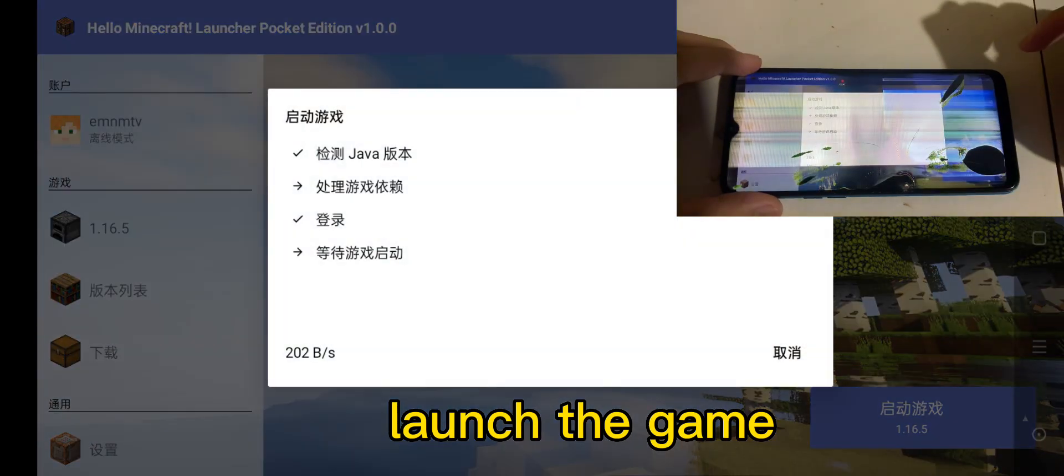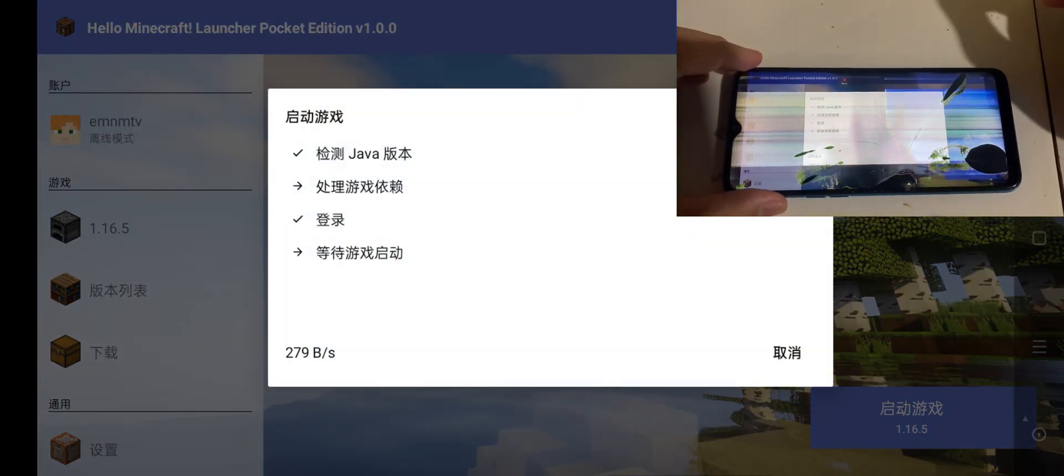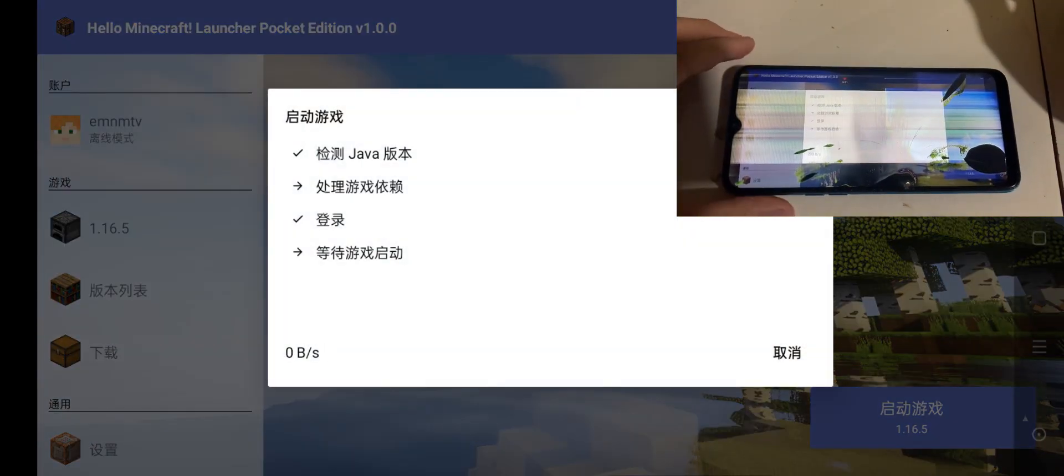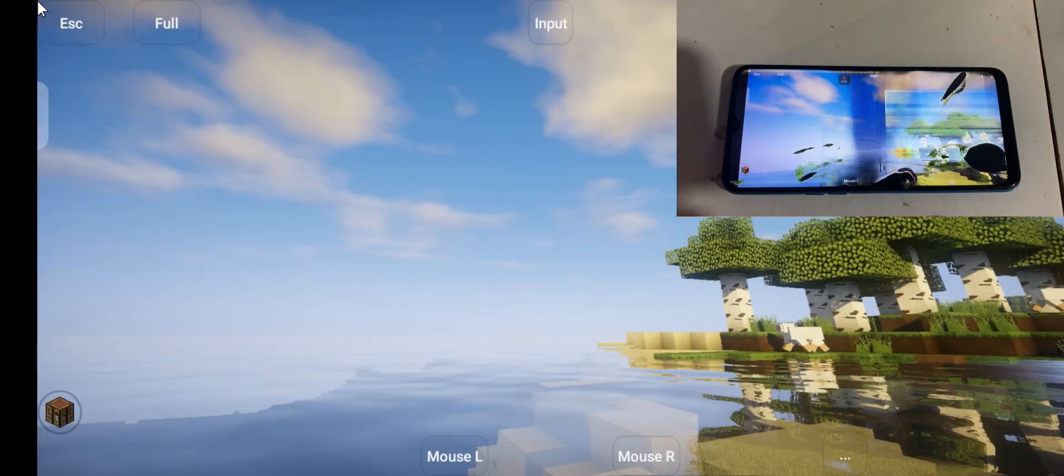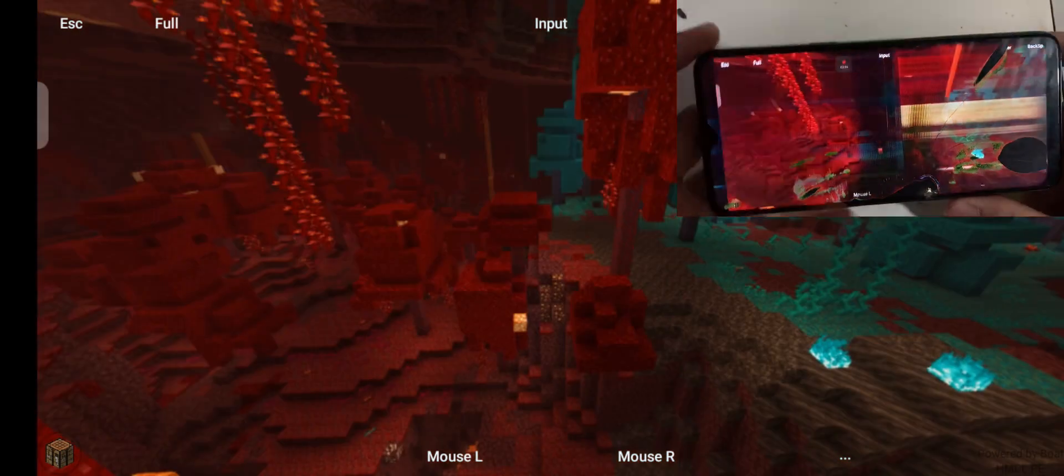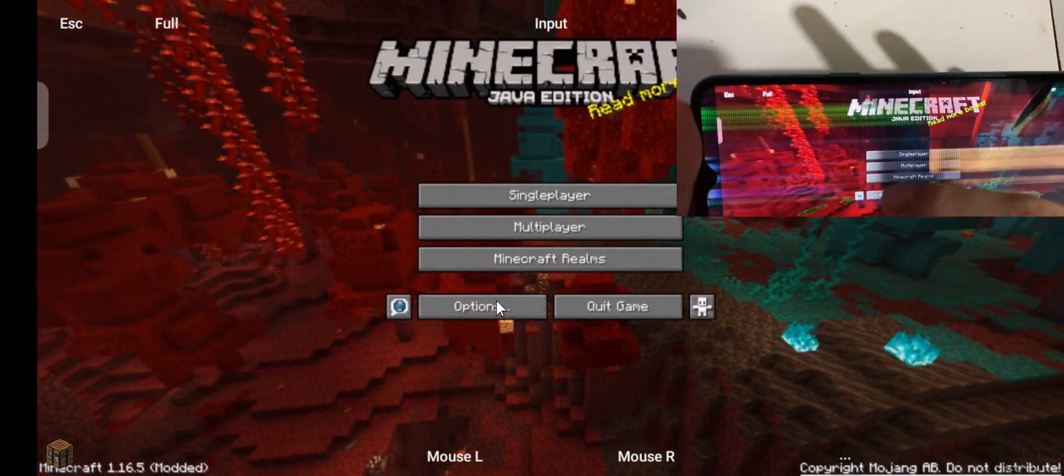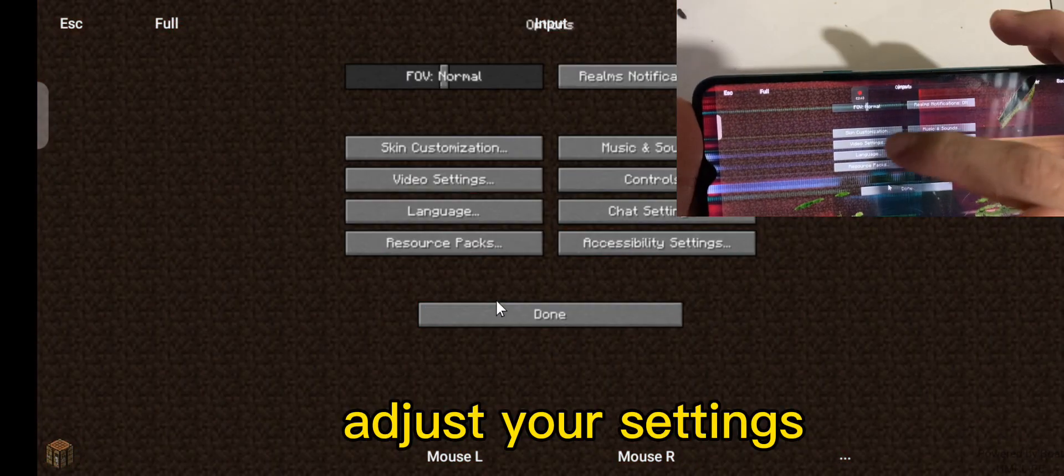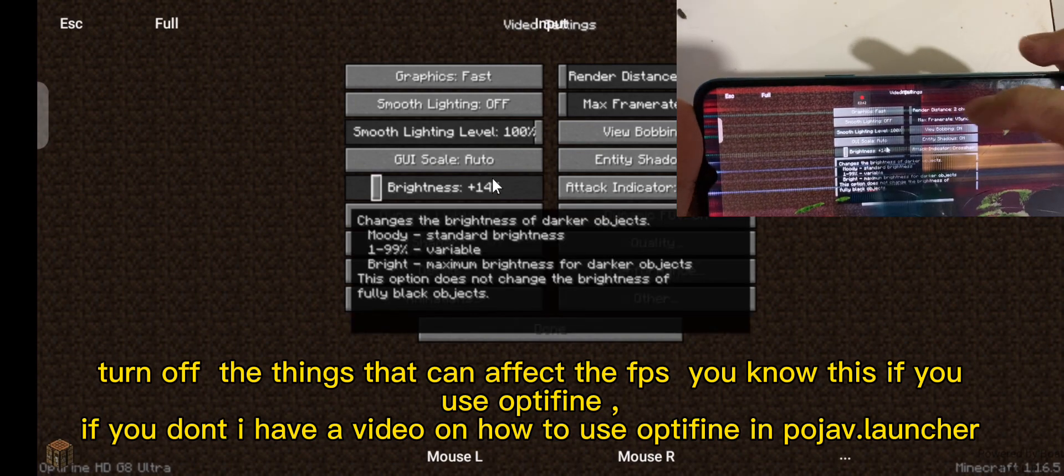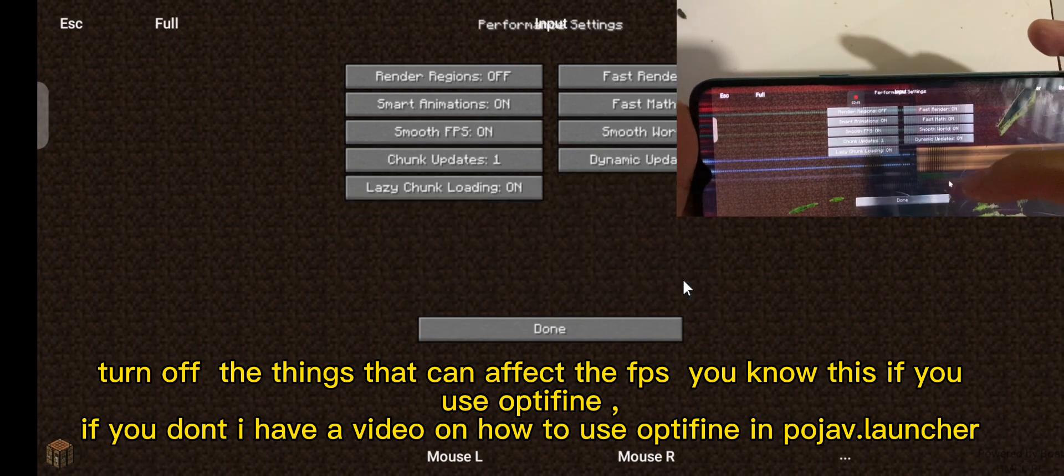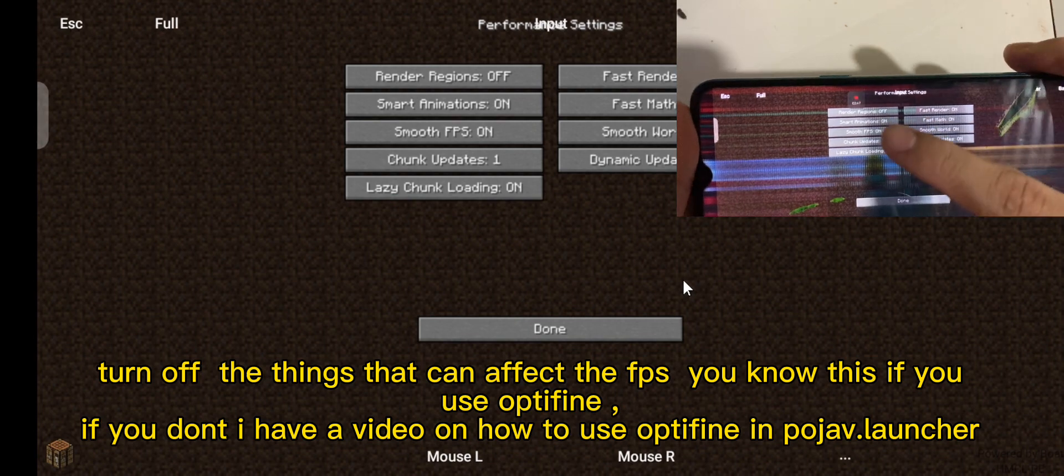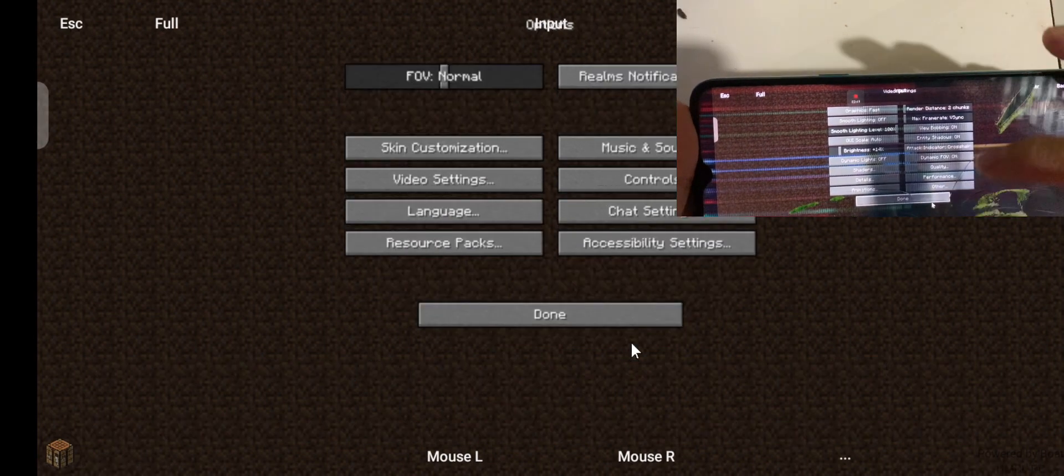Launch the game. Adjust your settings, turn off the things that can affect the FPS. You know this if you use Optifine. If you don't, I have a video on how to use Optifine in PoJav Launcher.